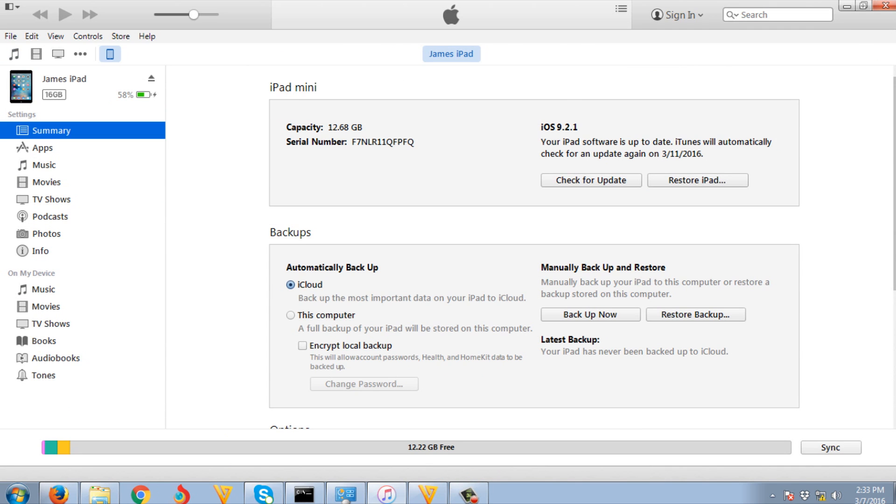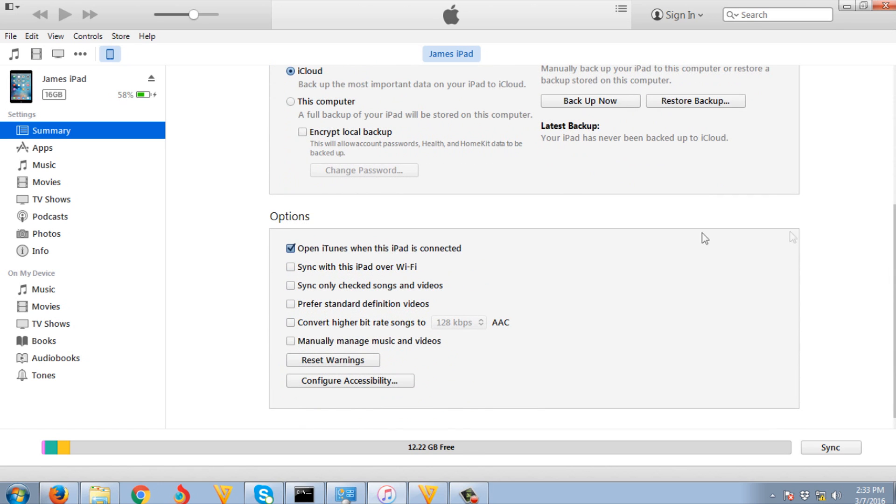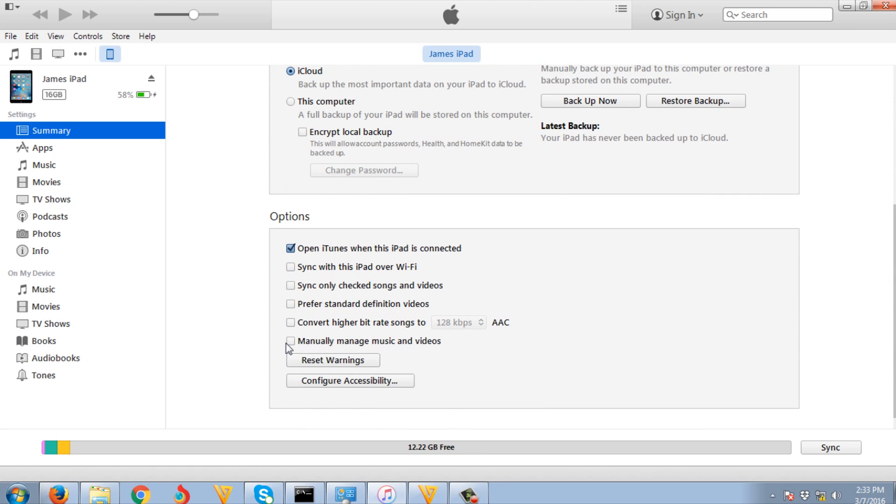I am now on the summary tab of my iPad. Just scroll down a little bit, then click manually manage music and videos, then click apply.